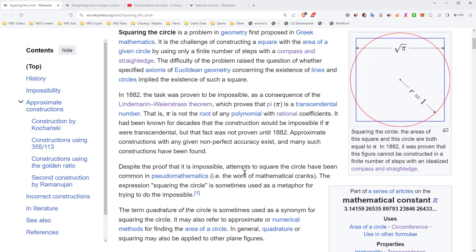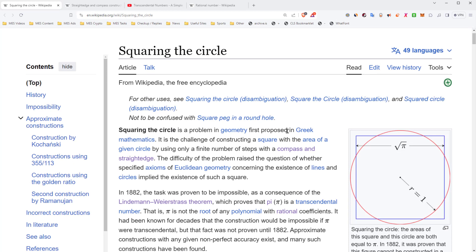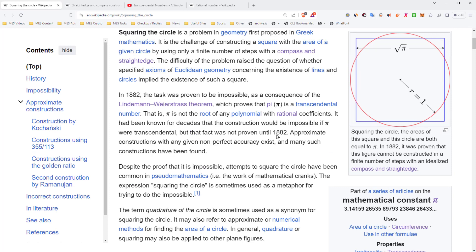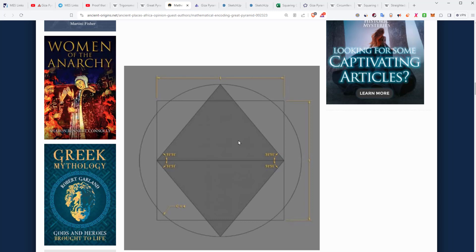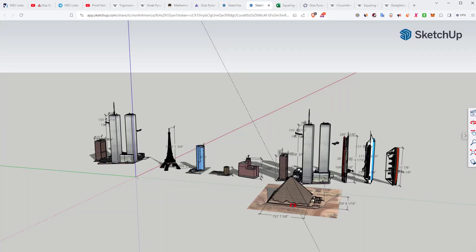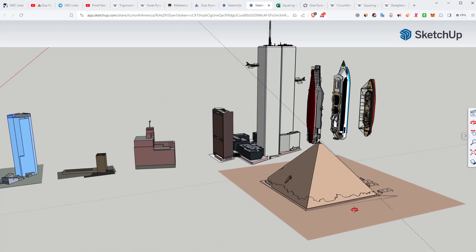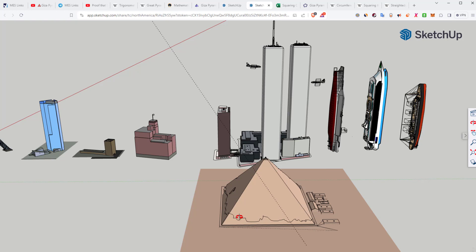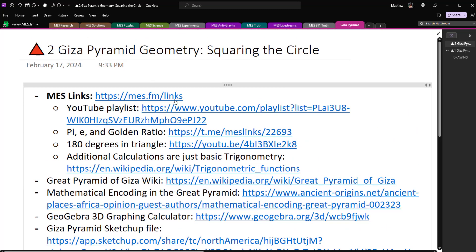The Giza Pyramid has encoded inside it an approximation of squaring the circle, and I believe this was intentional — not accidental. It suggests the ancient Egyptians were working on this problem and may be more advanced than mainstream history gives them credit for. Anyway, that's pretty epic stuff. All the links will be in the description below — thanks for watching and stay tuned for another Math Easy Solution.